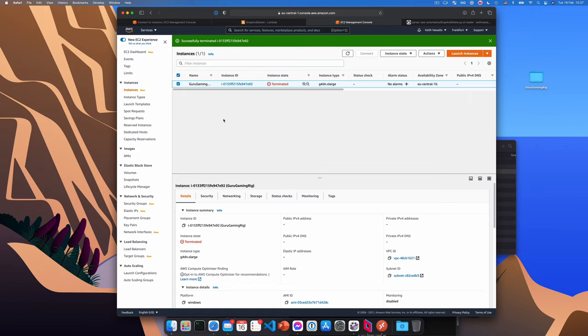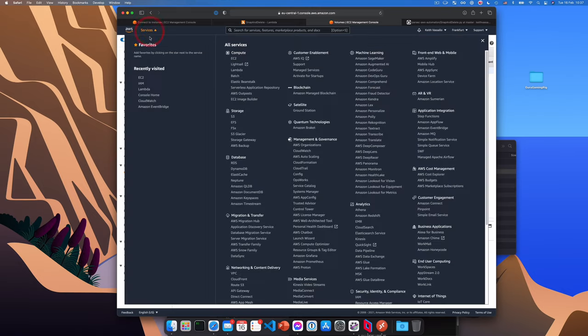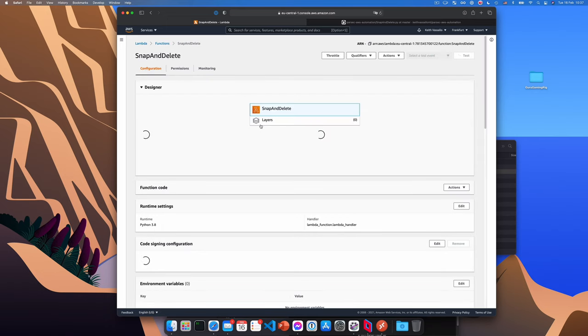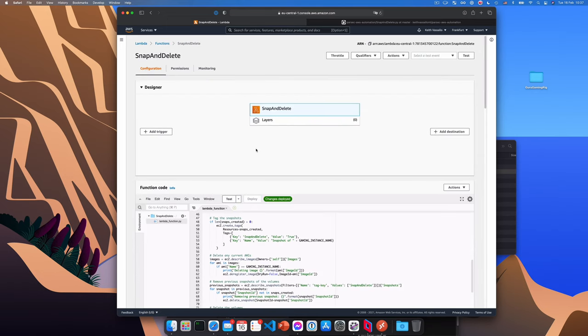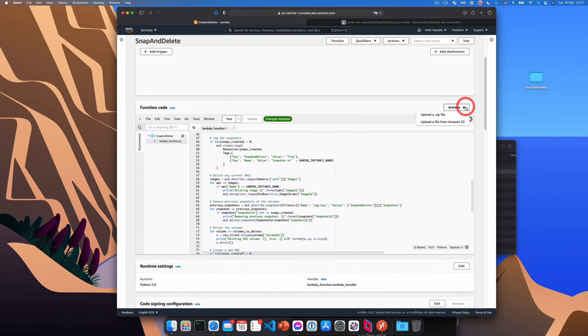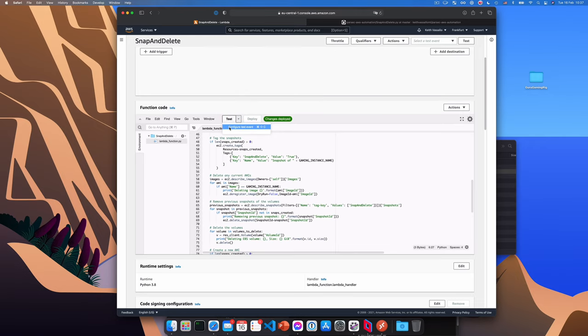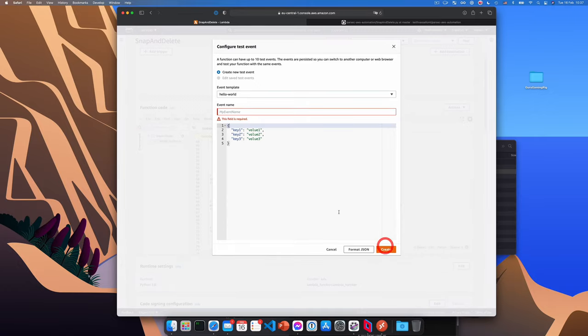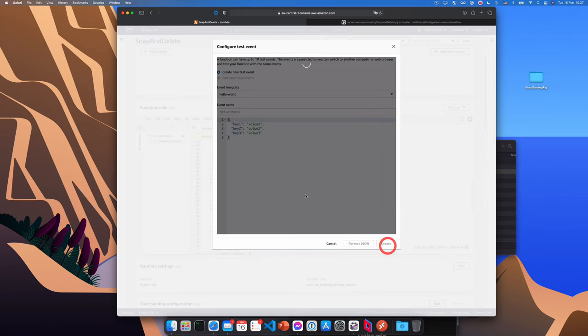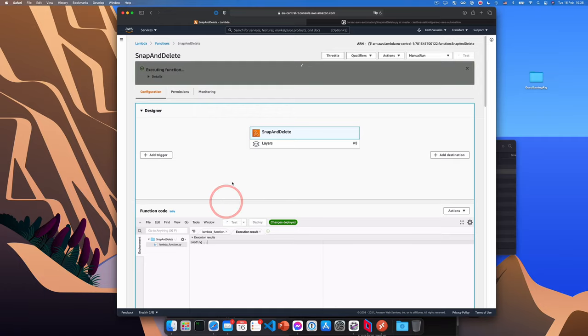So we can now go to Lambda and run our function to see if it actually does anything. So we'll go to the function here. And before testing it, we need to create a testing scenario as it were. Okay, so what we'll do is from test here, we'll click configure test event, and give the event some name, it doesn't really matter what you name it. In this case, I'm going to call it manual run. Okay, and click create. And now click the test button and let the function run for a few minutes. This could take a while guys, I'm speeding it up here.